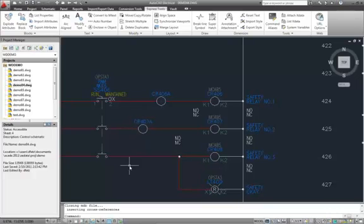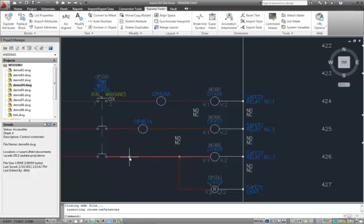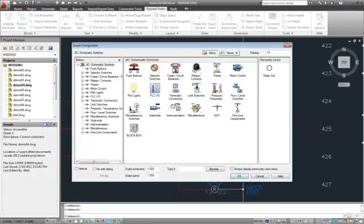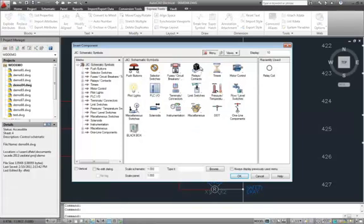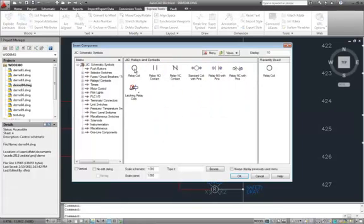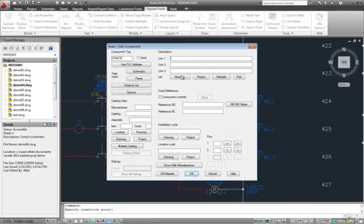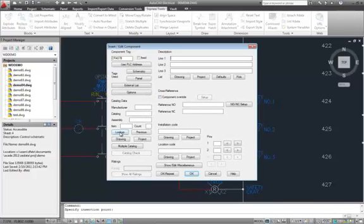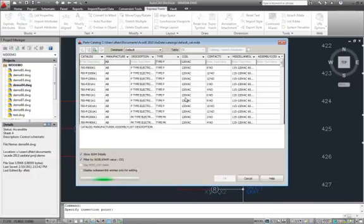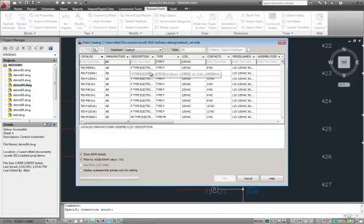So next time I go into here, and I go into Insert Component, maybe I do want another Control Relay, and I'll just add that in. I can go back to my lookup table. I should have, I could have added some descriptive information to that.